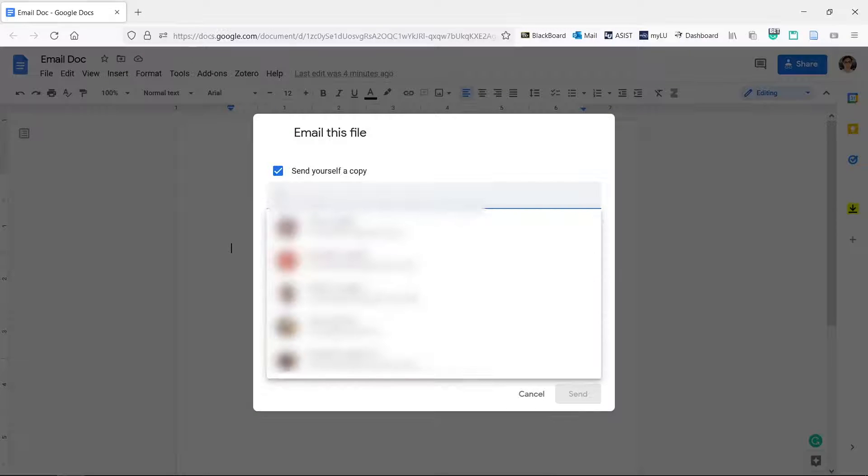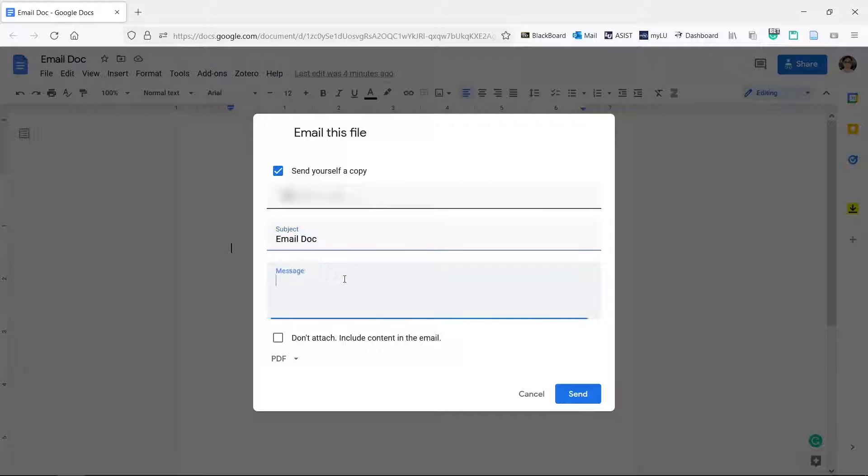Enter the email of the recipient. Change the subject or message if you want.